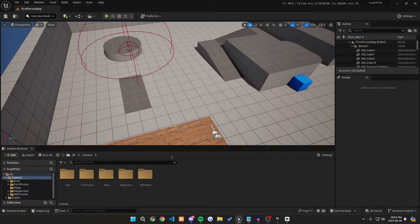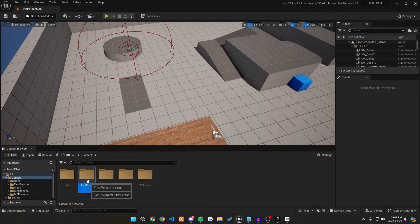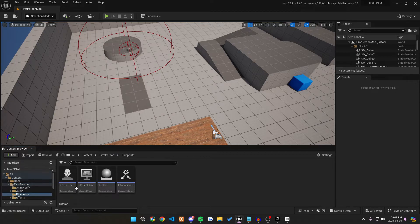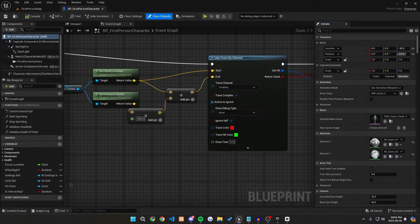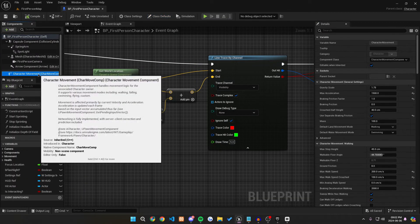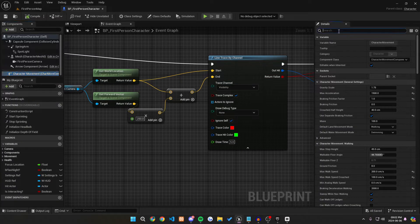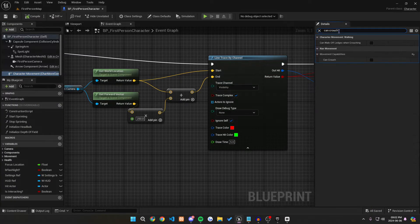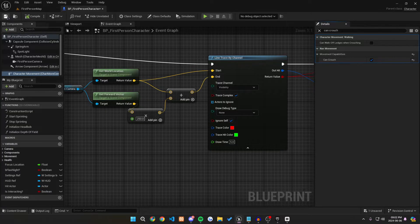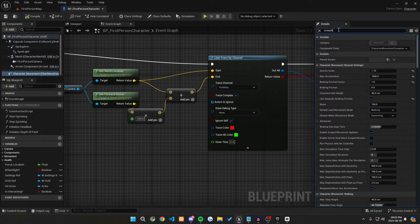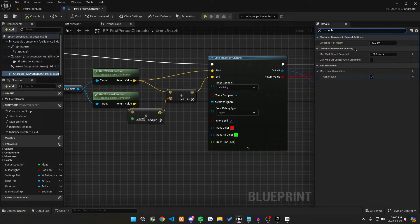So the first thing we want to do is go into our first person character and navigate to our character movement component. We want to make sure that our can crouch is checked to be true because if that is false, then we actually can't crouch at all.